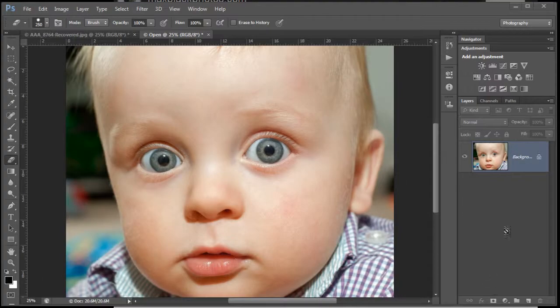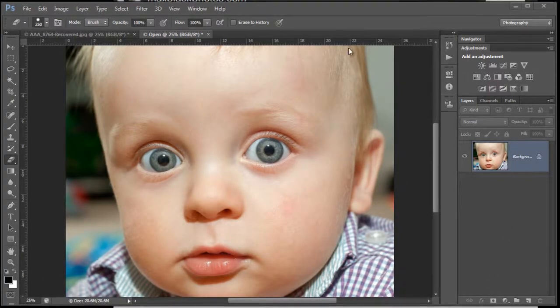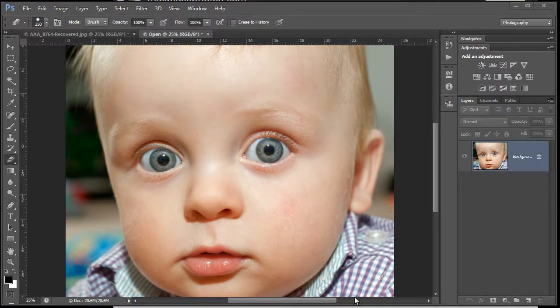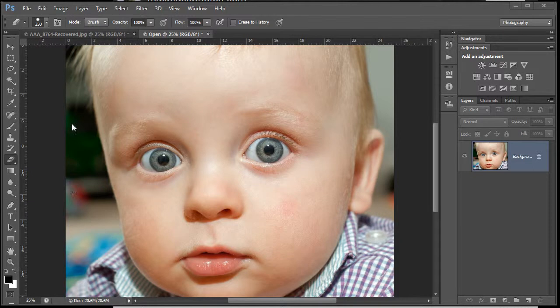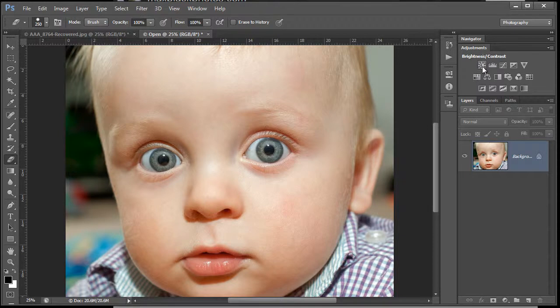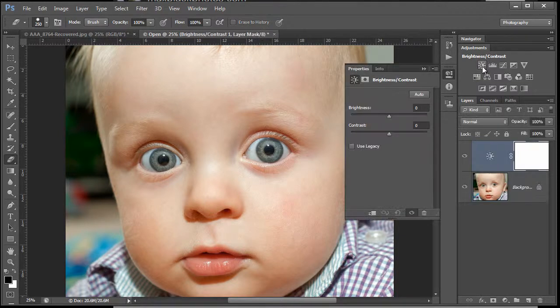Here we are with the baby shot. I want to darken the sides up, and the easiest way to do that is to bring down the brightness. I'm going to call up a brightness/contrast layer.